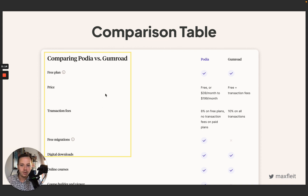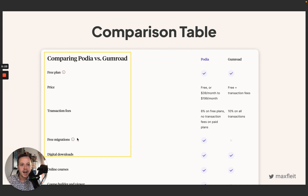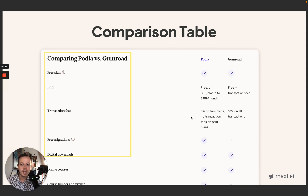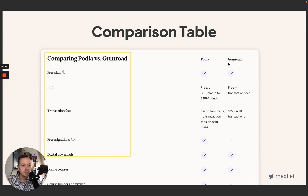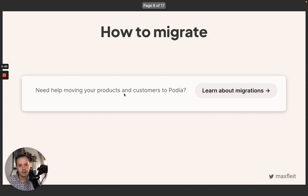Podia does a great job customizing their comparison table on the website. All of the items on the left side of the table differ from solution to solution. For example, if they compare to Gumroad, they highlight transaction fees. If they compare to Teachable, it might be around integrations. Always make sure to customize the comparison table based on the specific competitor you're comparing yourself to.